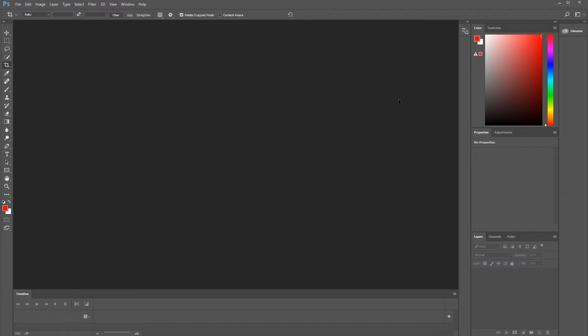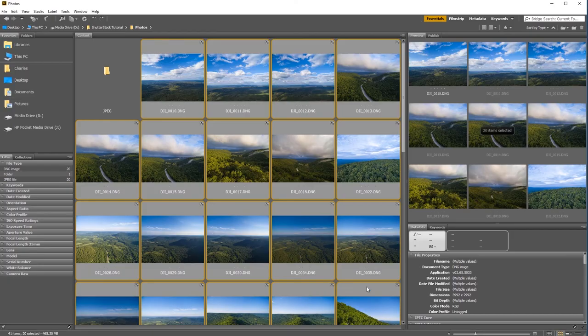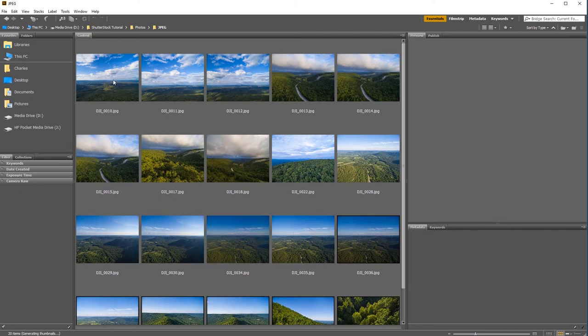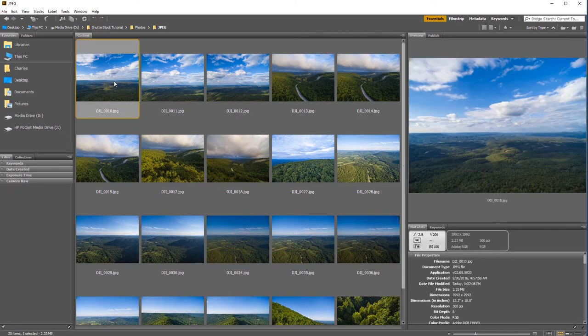Now I don't see any more images popping up in Photoshop, so the process has finished. Let's go back into Adobe Bridge and look at what we got. You can see we have a new folder set up as JPEG. I'll double-click to go inside of that, and now we can see JPEG images of all the images we just exported and batch processed. Now the final step I wanna do is batch rename all these images.